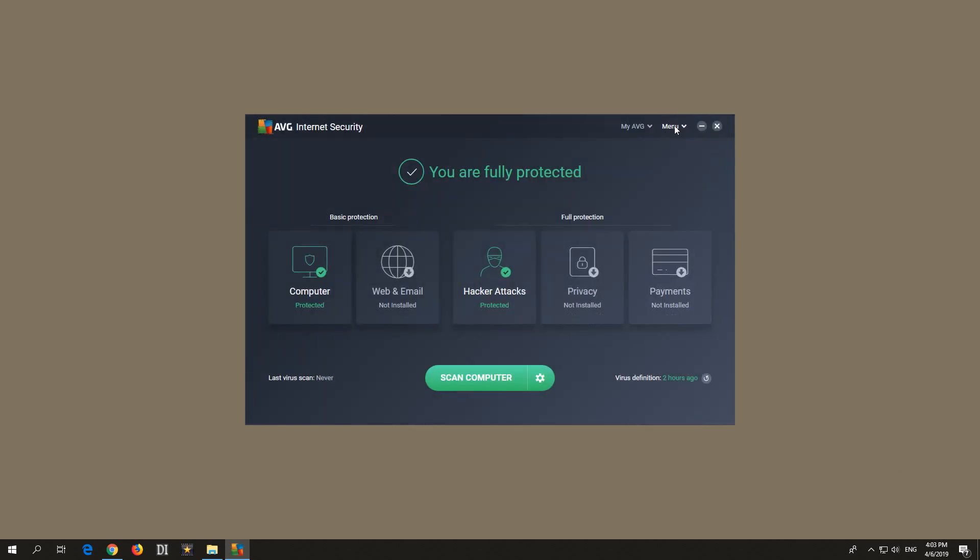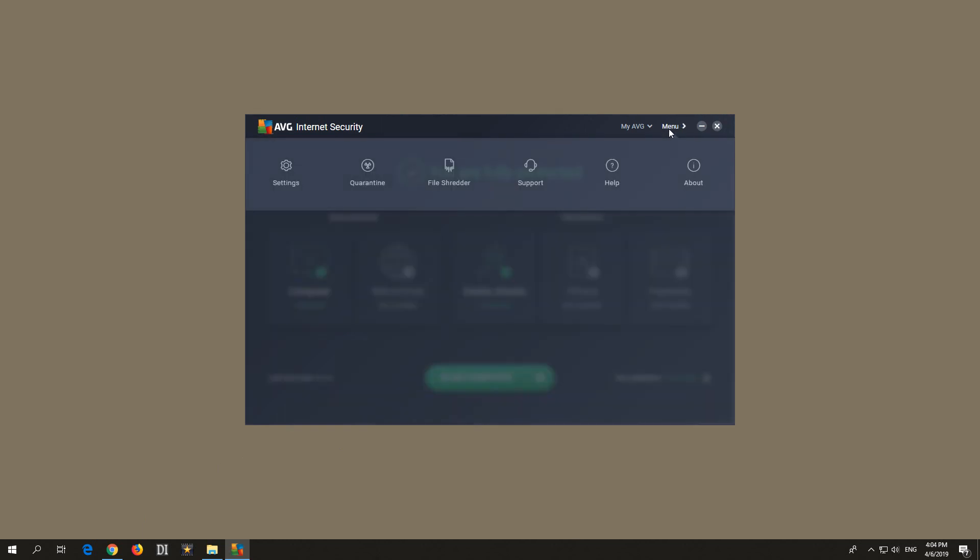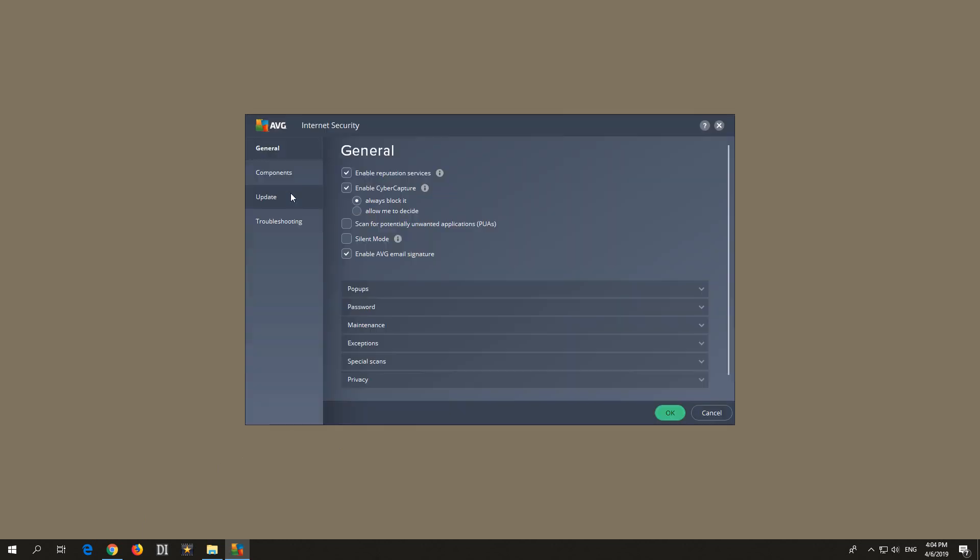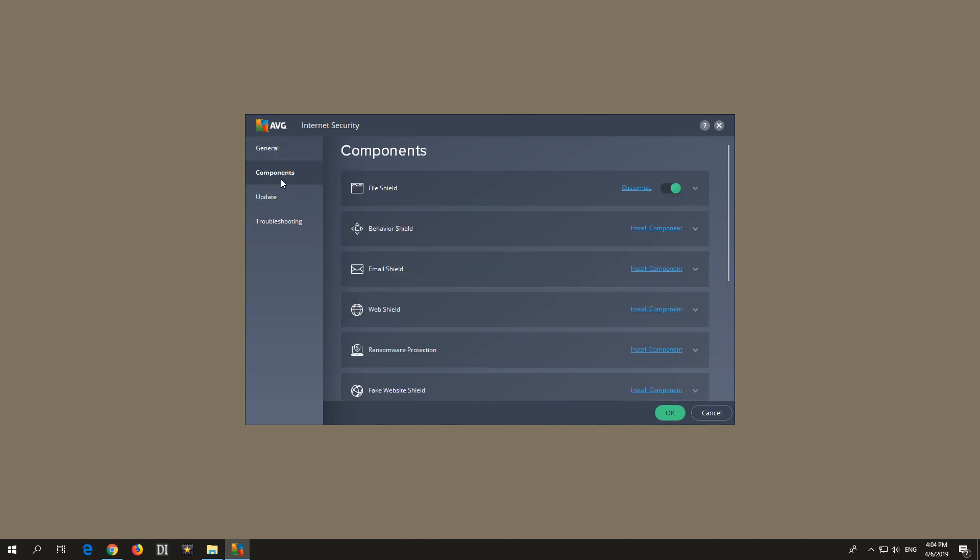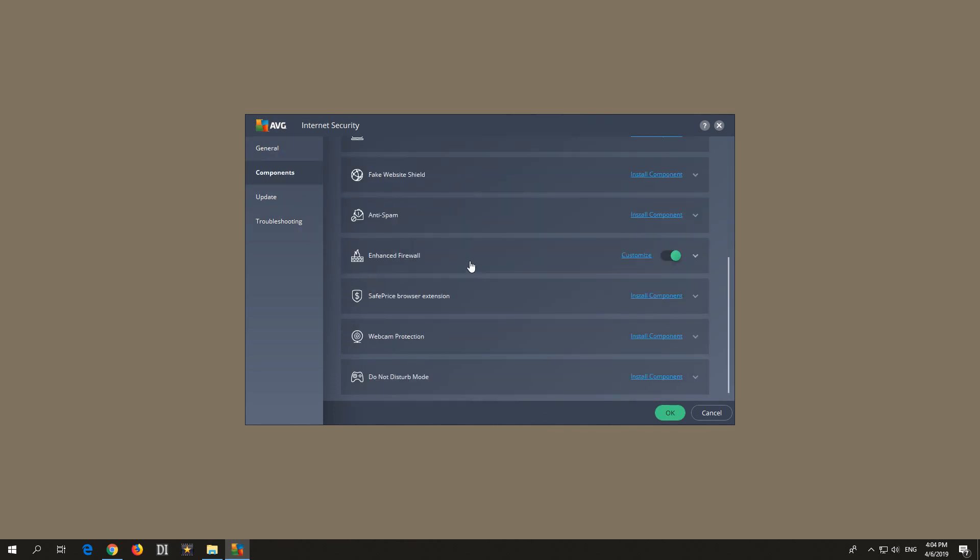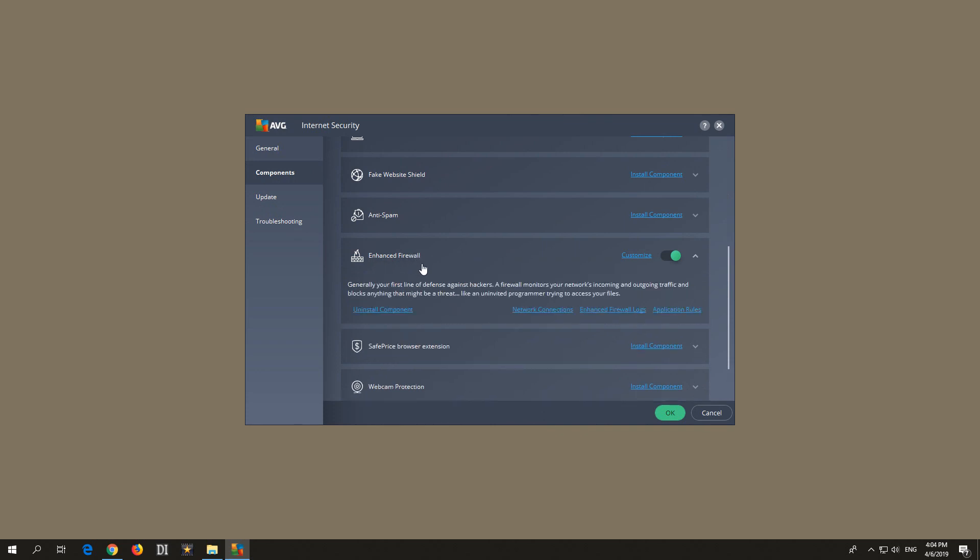So in this version, to make the program able to access the internet, come here to the menu, settings, components, scroll down to enhanced firewall, click on it, and application rules.